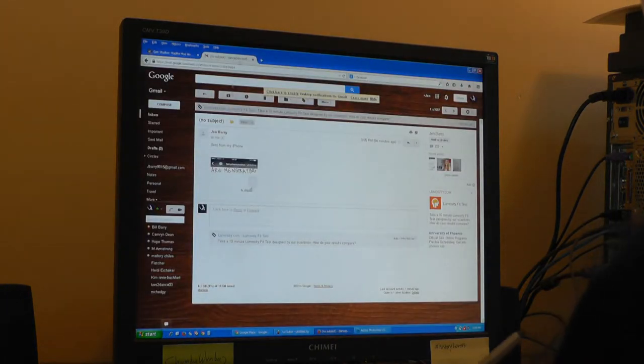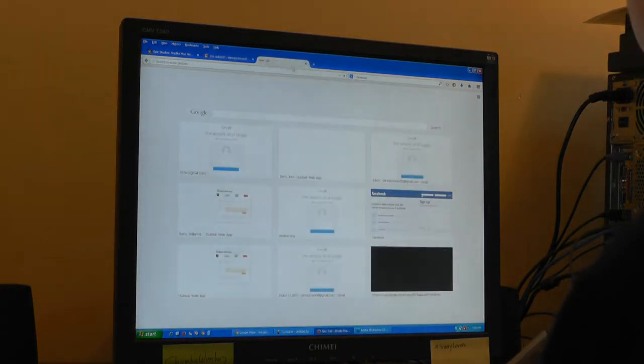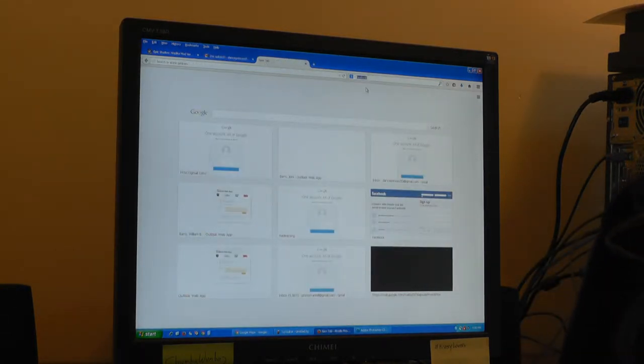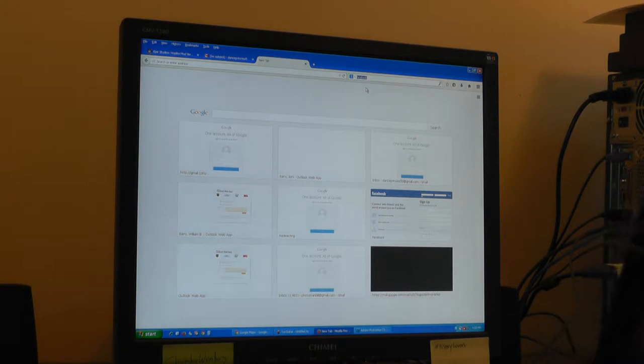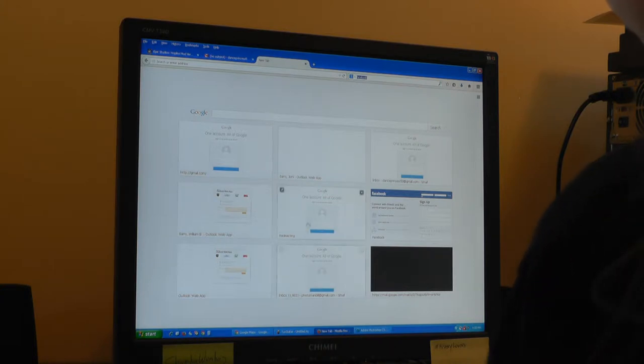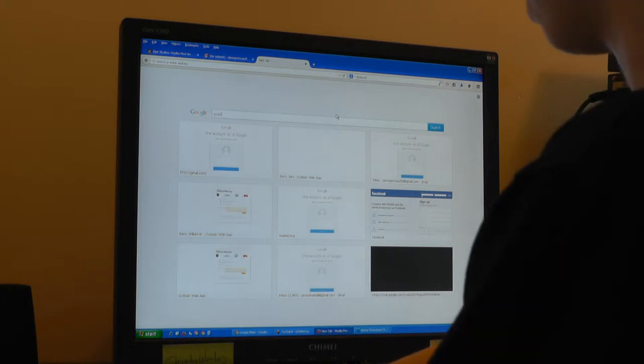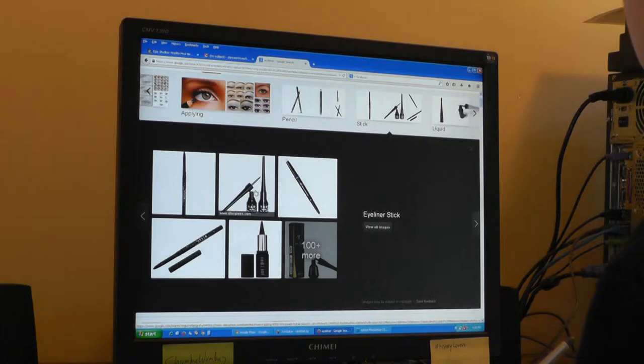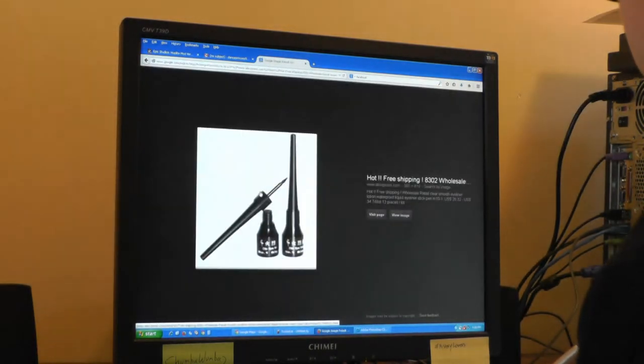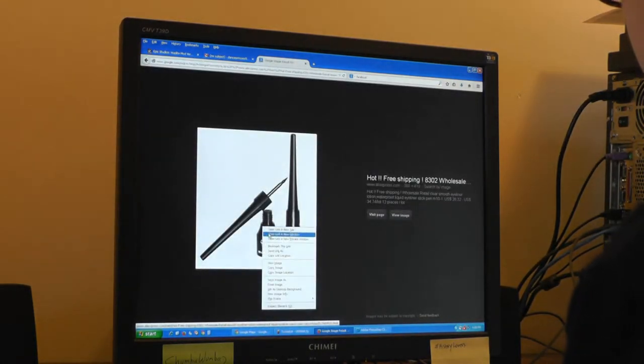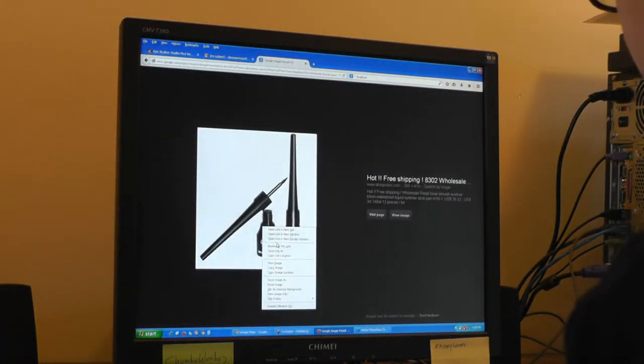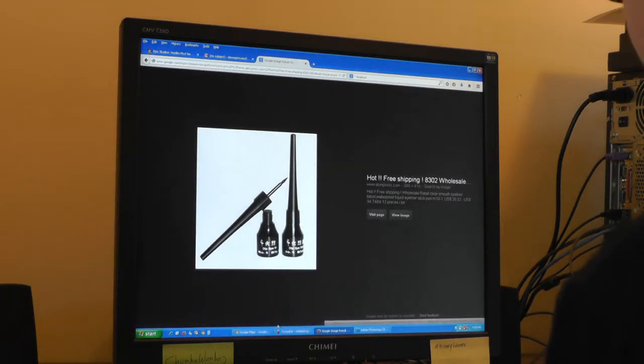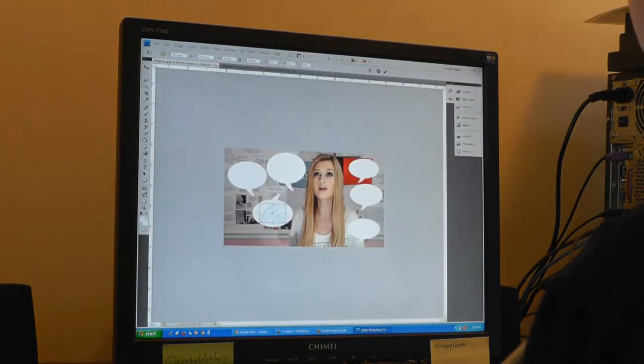So I'm going to go to my web browser and find a picture that I want. Since one of the things in this is talking about eyeliner, I'm going to go to Google and type in eyeliner. I'm going to copy the image and go back into Photoshop.